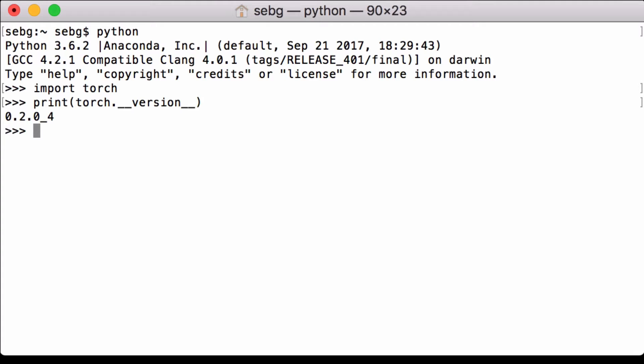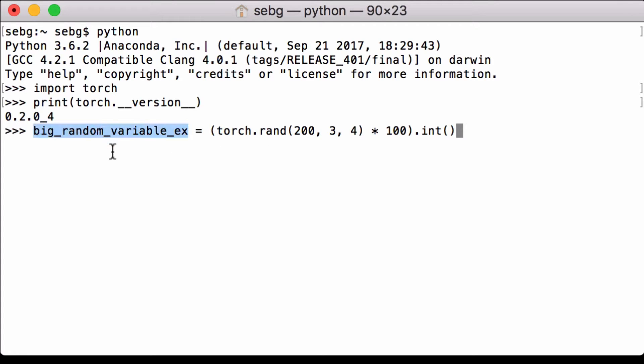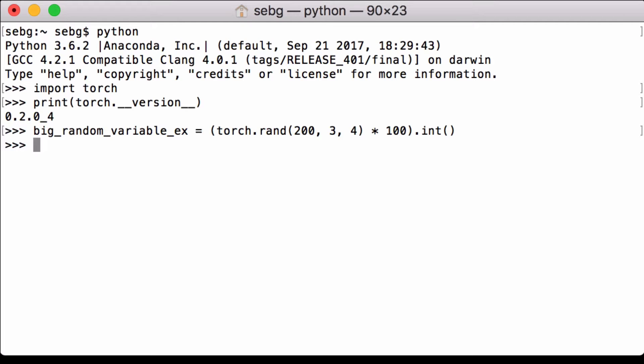We create a PyTorch tensor using the torch.rand functionality and assign it to the Python variable big_random_variable_ex. This Python variable holds a PyTorch tensor of size 200 by 3 by 4 with random float32 numbers that are multiplied by 100 and then cast to integers. We can then print that tensor to see what we created.